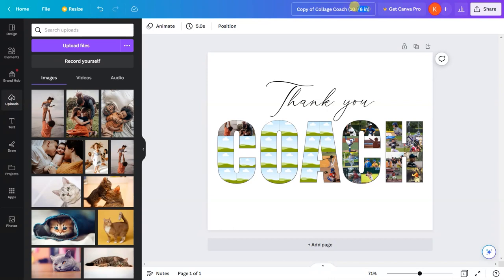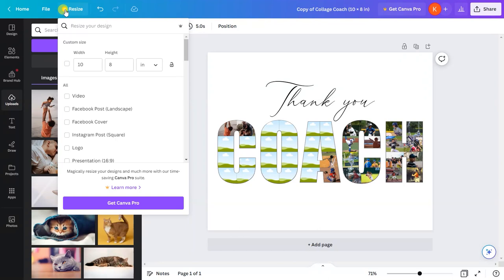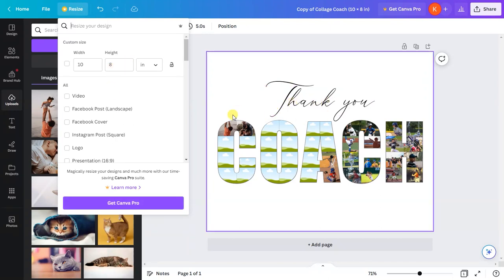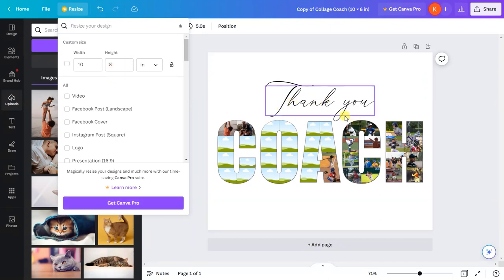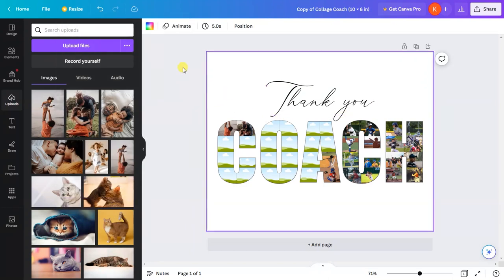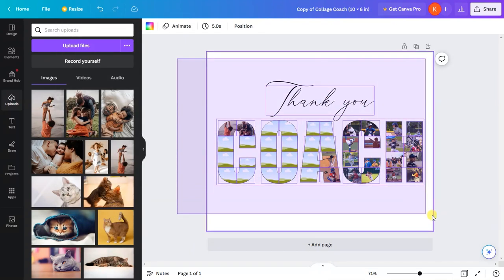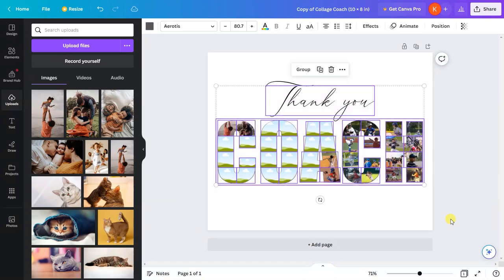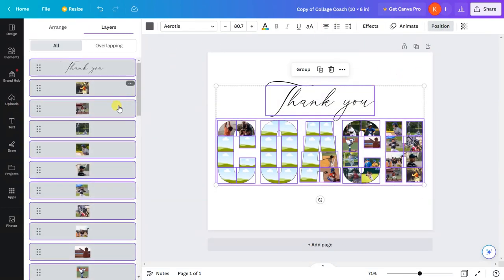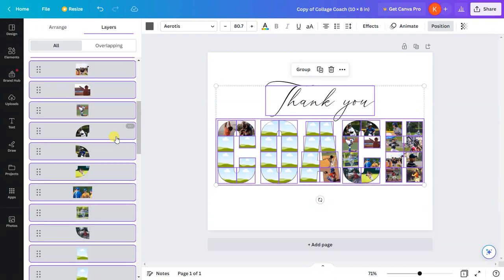Now, as you can see, this document size is 10 by 8 inches. The resize option in this account says you need to get Canva Pro, but I will teach you a trick to resize any design in the free account. Click and drag to select the entire design, click on 'position,' click on 'layers.'